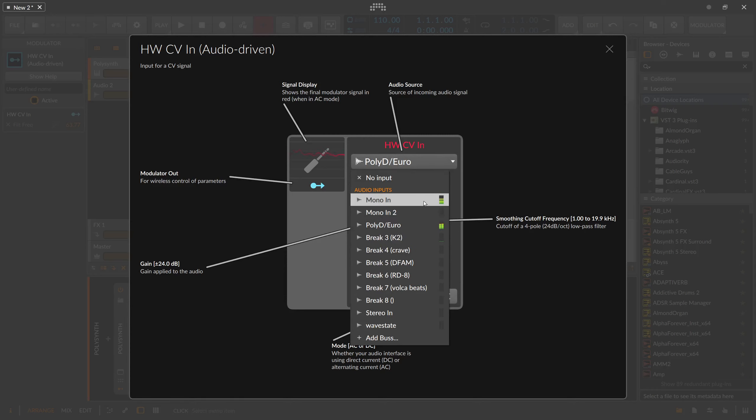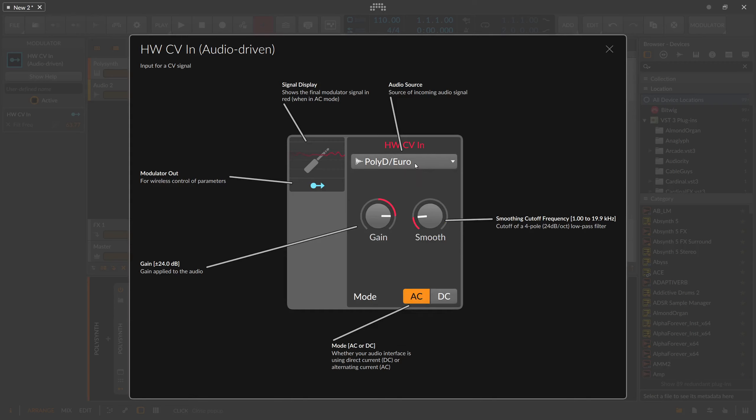You have the modulator output, of course, and the signal display. The gain I just explained.